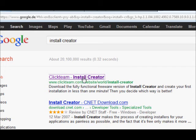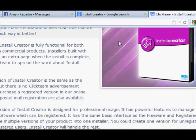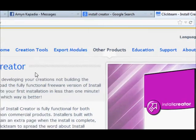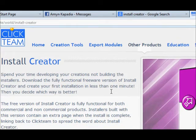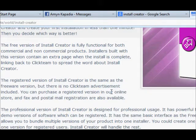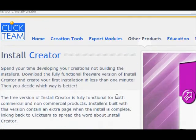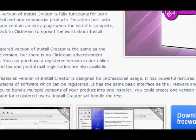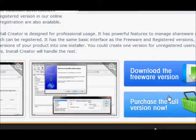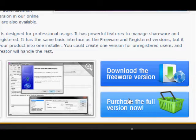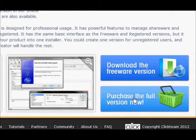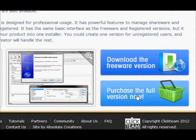Click team Install Creator, just click it and you will go to its site. So this Install Creator has two versions: one is a freeware and other is a purchase or the license version.